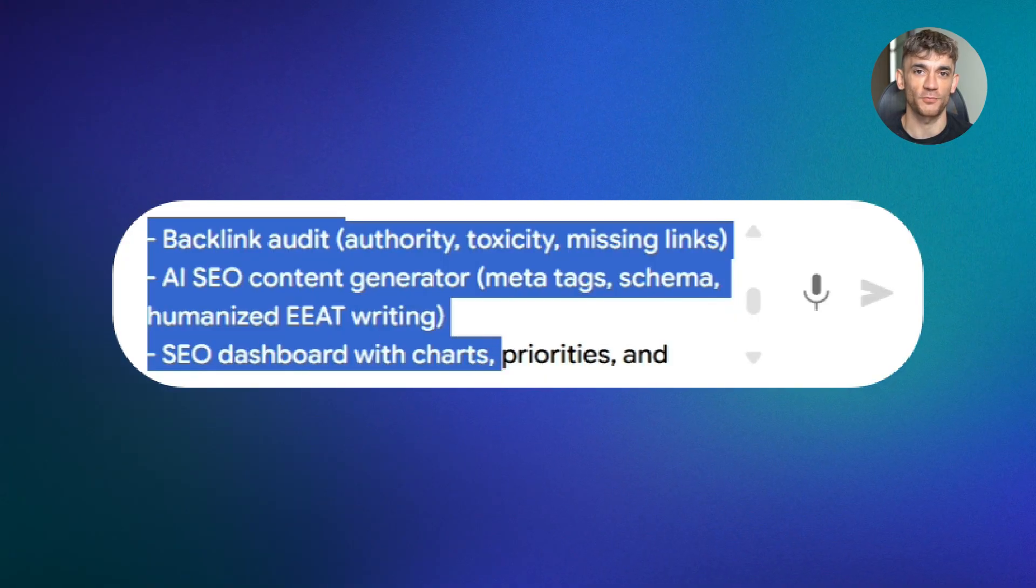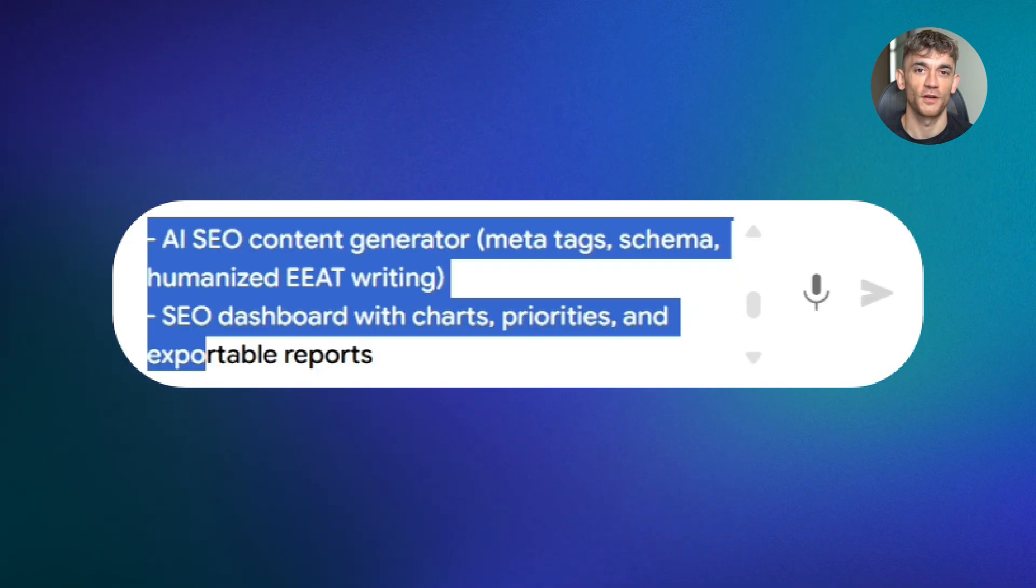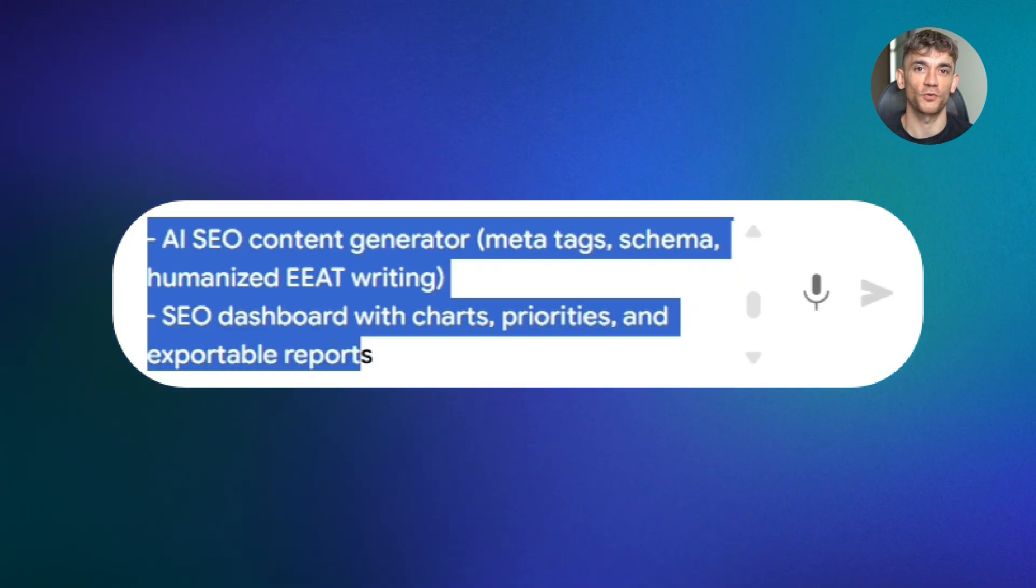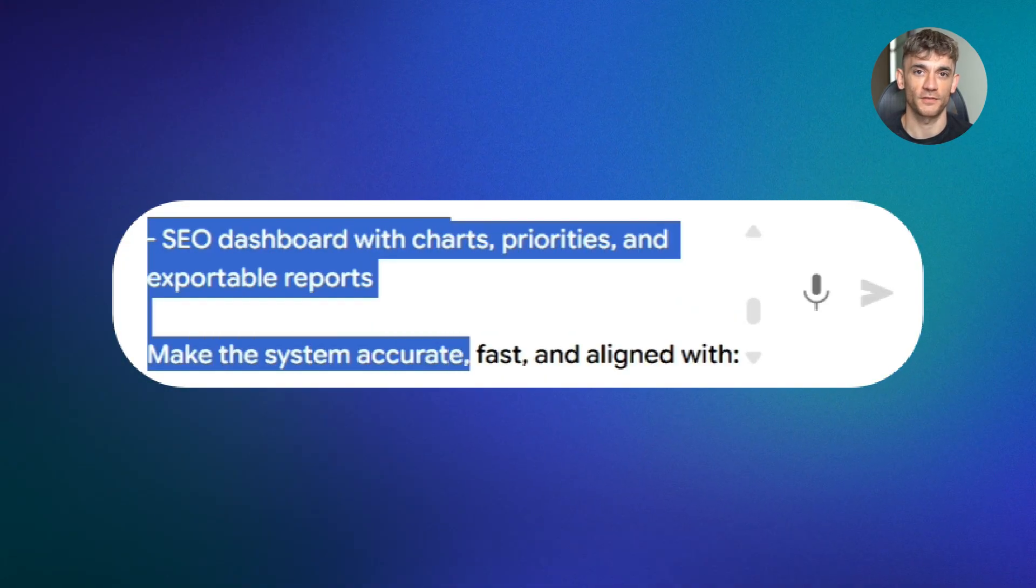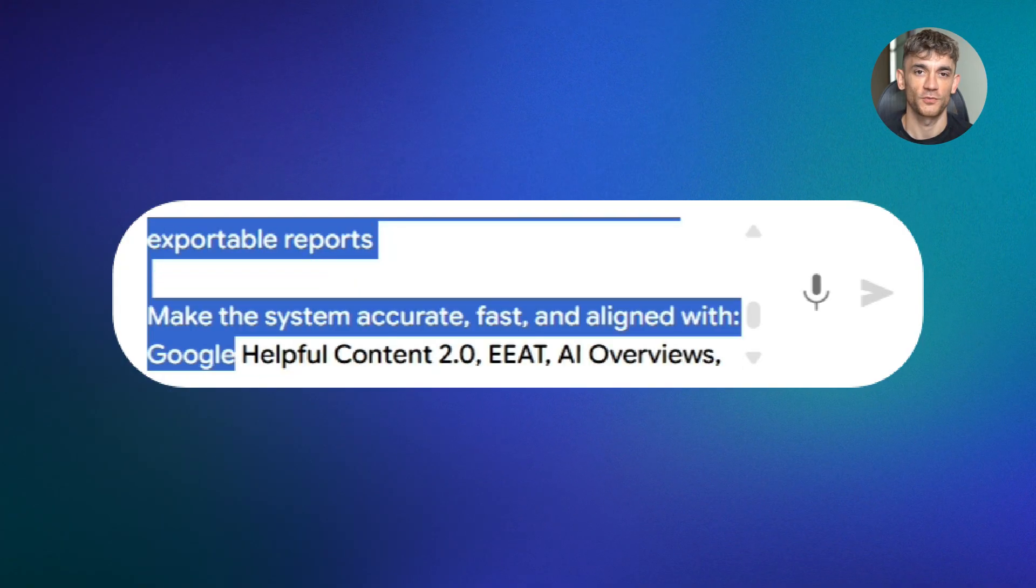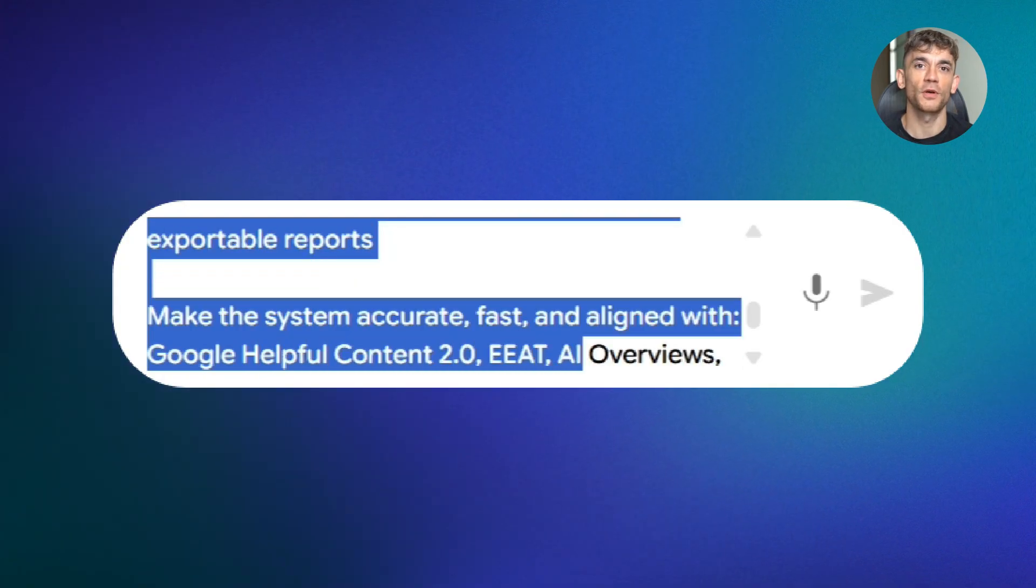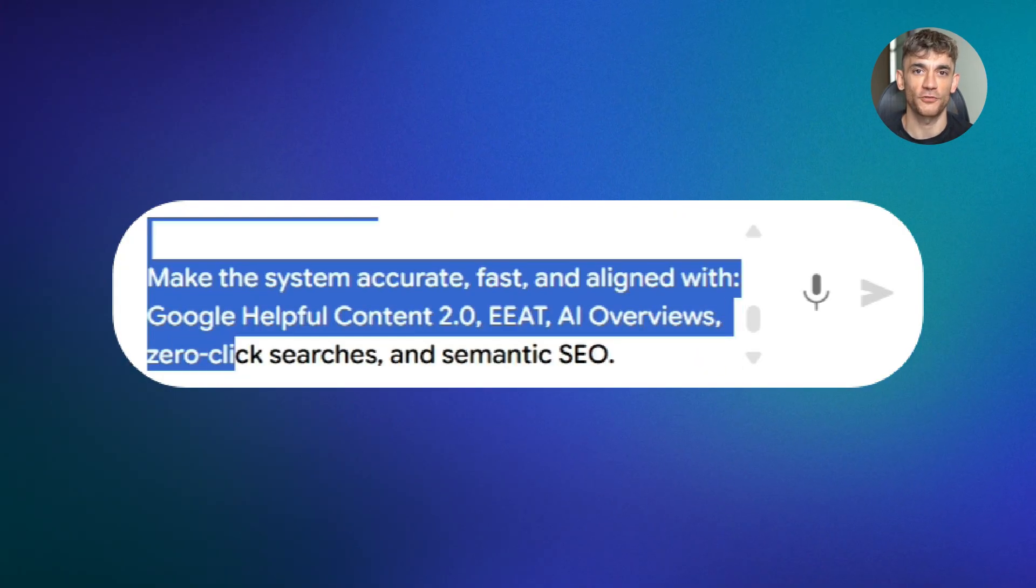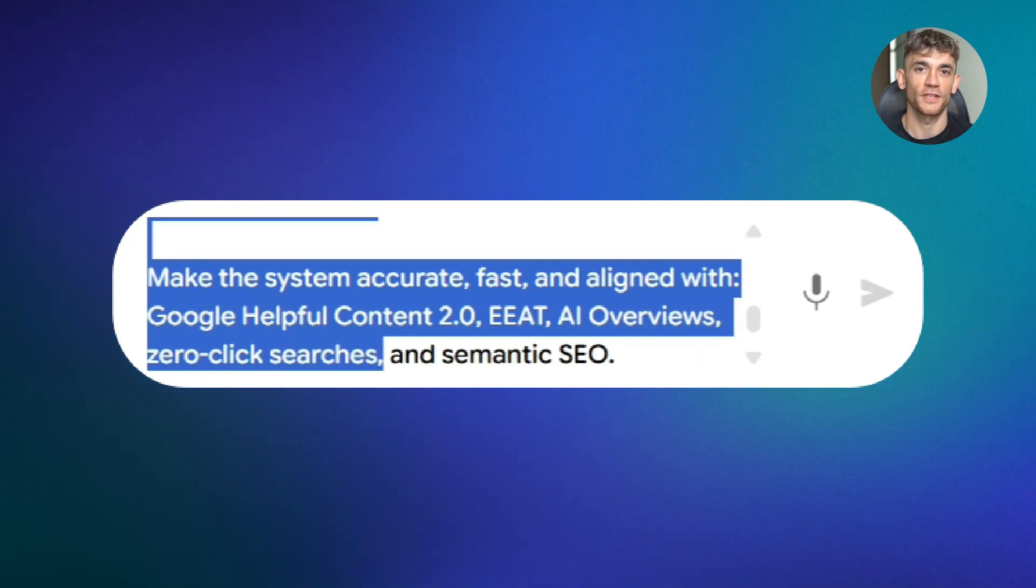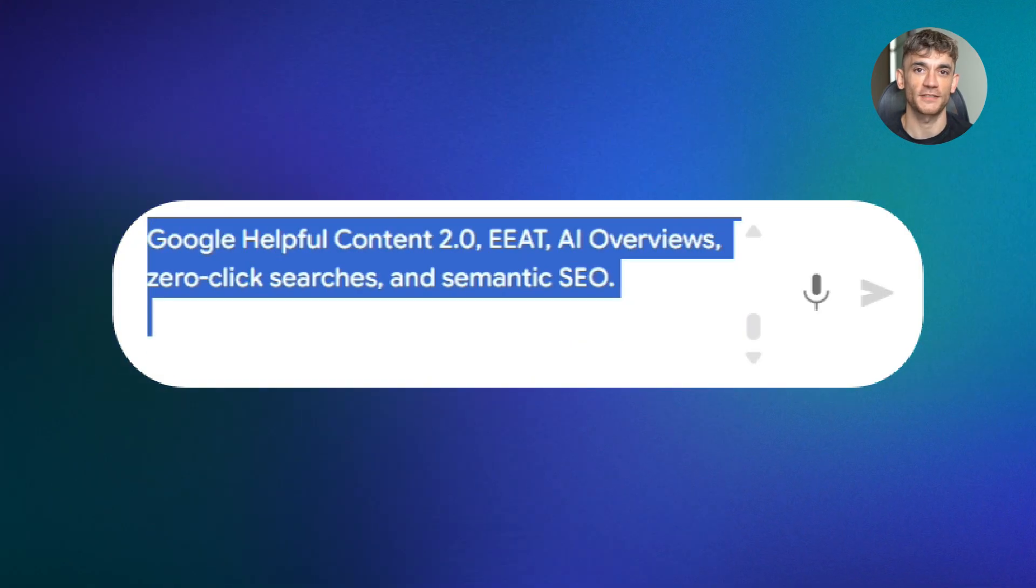And include an SEO dashboard with charts, priorities, and exportable reports. Make the system accurate, fast, and aligned with Google helpful content 2.0, EEAT, AI overviews, zero-click searches, and semantic SEO.